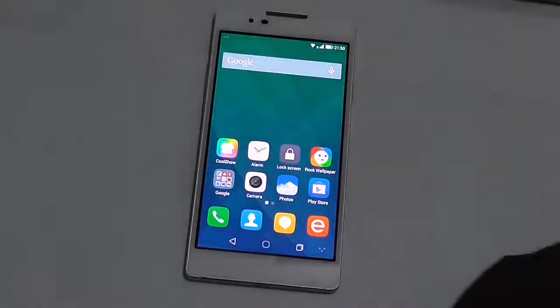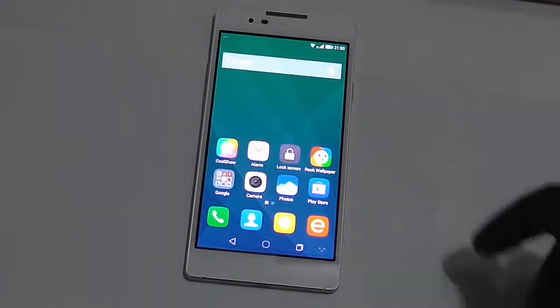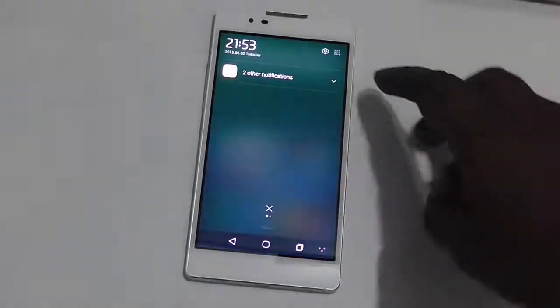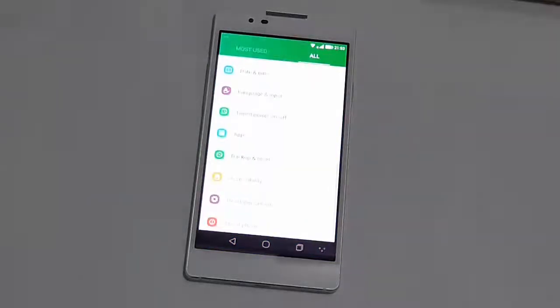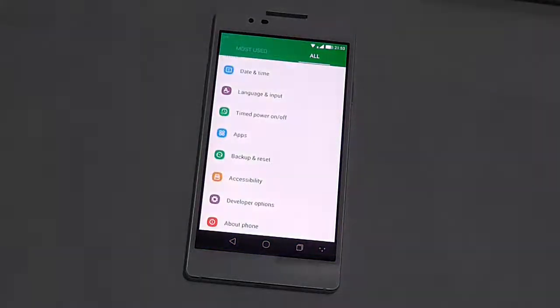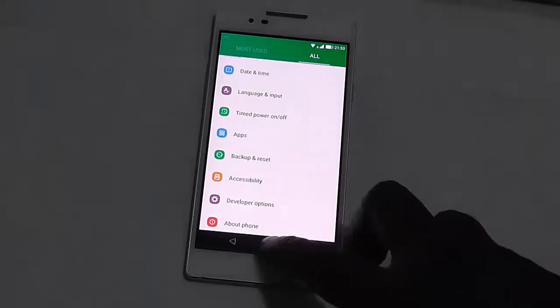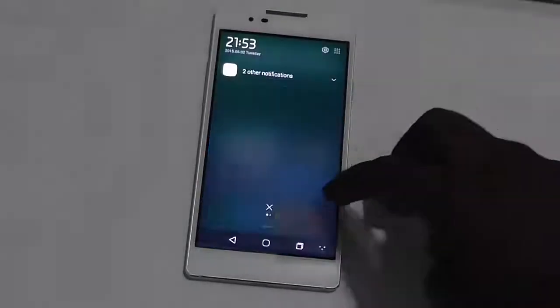The process to reset this device to factory settings is simple, just as with any other Android smartphone. You just need to navigate to its settings.